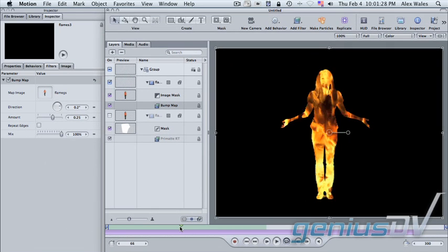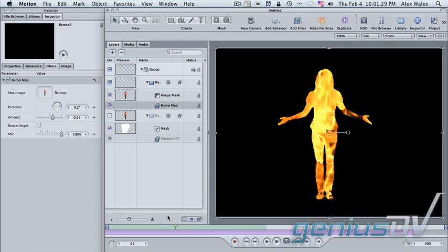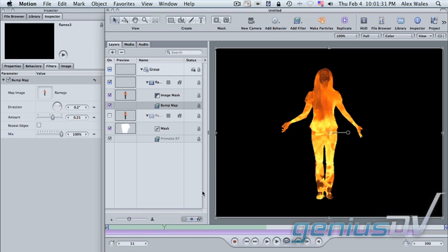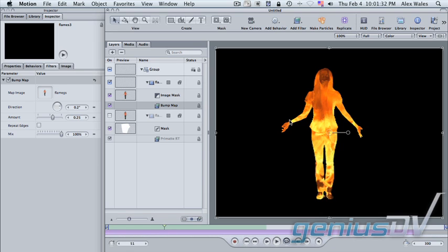From this point, there are any number of ways we can continue to enhance this image. Perhaps the most obvious might be to put some type of fringe or edge around her. Or perform some type of reveal, transitioning between her original image and this flame-based image.